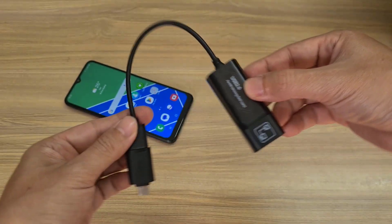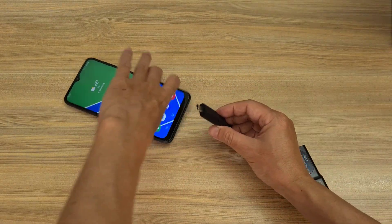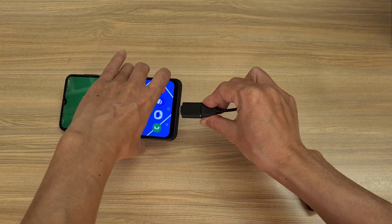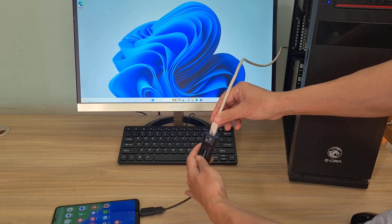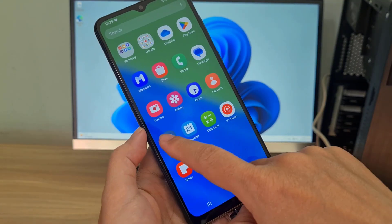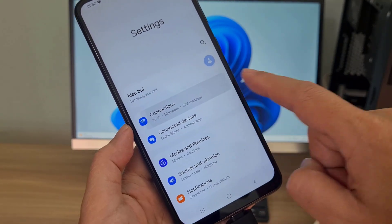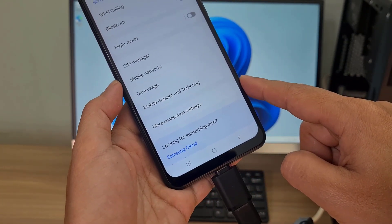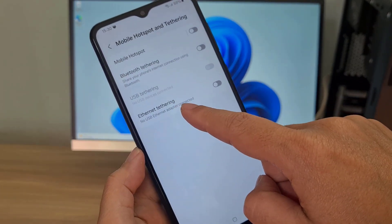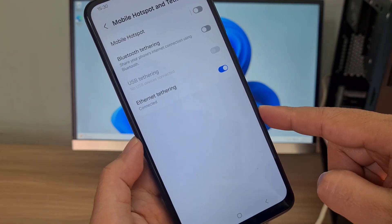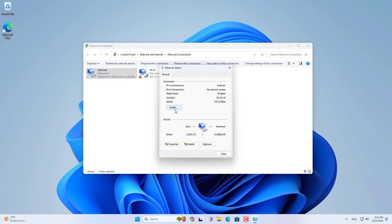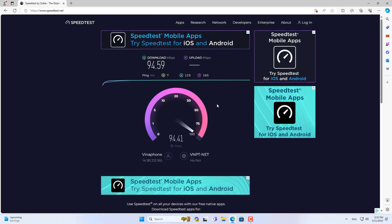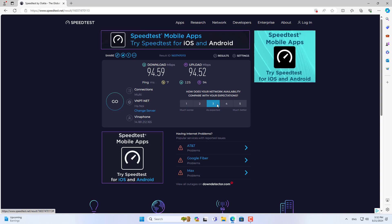The fourth way to share internet is via ethernet cable, using a Type-C to ethernet adapter. Connect the adapter to your Android phone, then use an ethernet cable to connect your Windows computer to the adapter. On your Android phone, allow it to share the internet via ethernet cable. Your Windows computer connects to the internet via its ethernet port. This connection is stable and high speed but requires a Type-C to ethernet adapter.